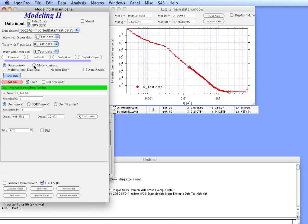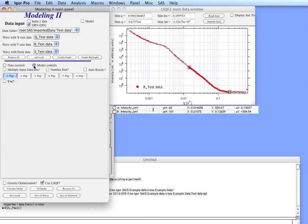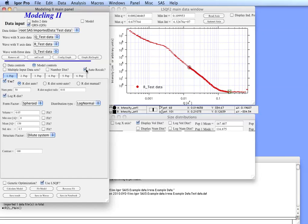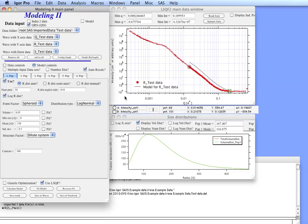Now we can go to model controls. We have up to six populations of scatterers we can put in the model. Let's select the first population here. Just for simplicity, since these are calculated really quickly, we can use autorecalculate. So we check on this and now we have created the size distribution.